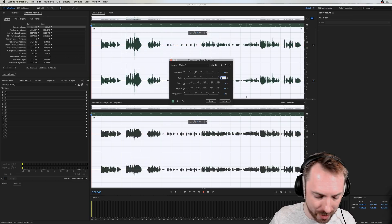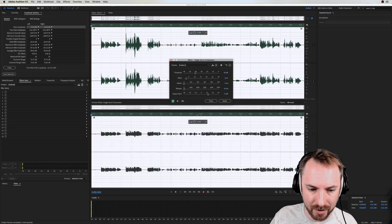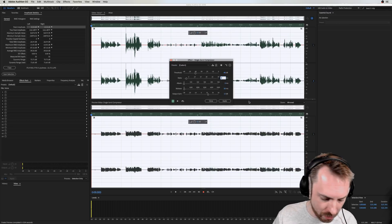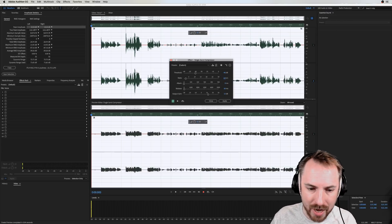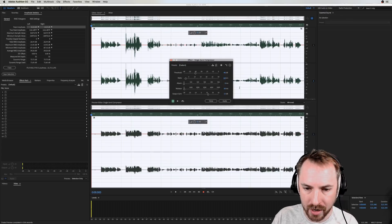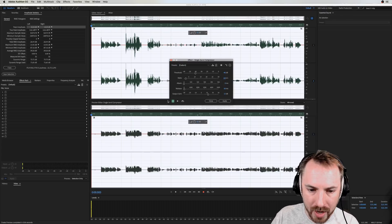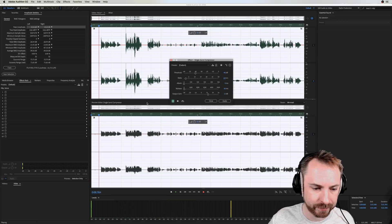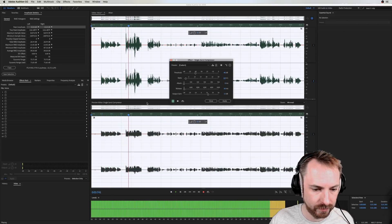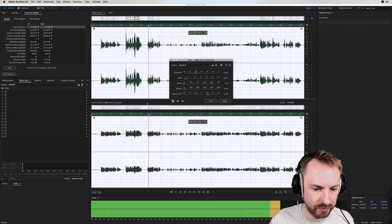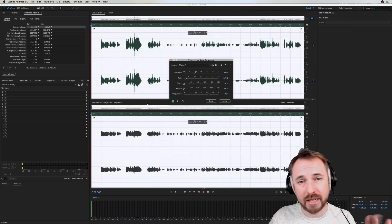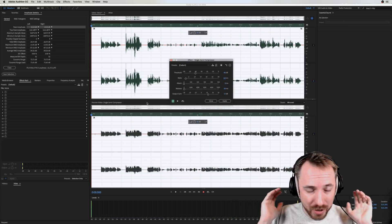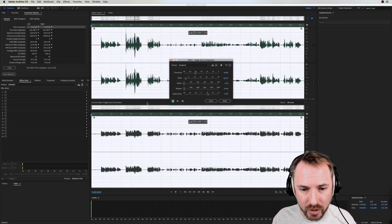A ratio of 2:1 is a very light amount of compression but it's already having a dramatic effect on the levels — the whispering is a lot louder and the shouting is a lot quieter. Going up to 3:1 compresses even more. You want to get as high as needed without going over the top — 2.5:1 is a very decent ratio. Let's listen with the compressor on: you can hear all of it without turning it up or down.